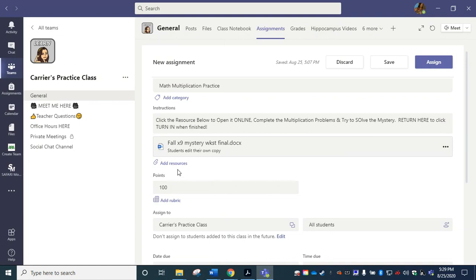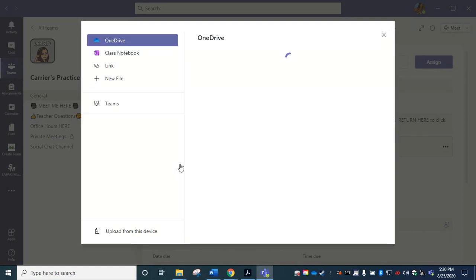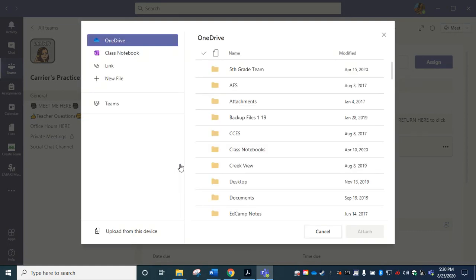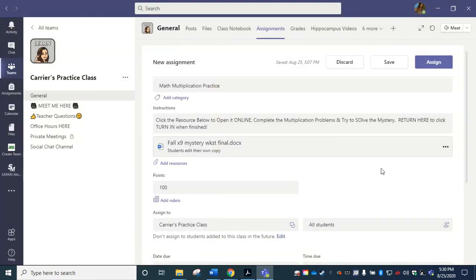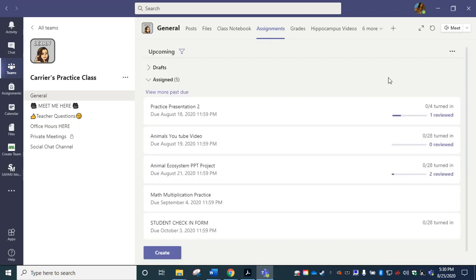So in this case, when you chose add resources, you would simply be looking for that particular PowerPoint file instead of the Word document that we originally used. So easy peasy. Make sure that each attachment that you create says students can edit their own copy and save the assignment for another time or click assign.